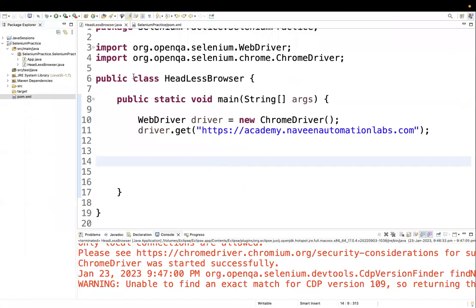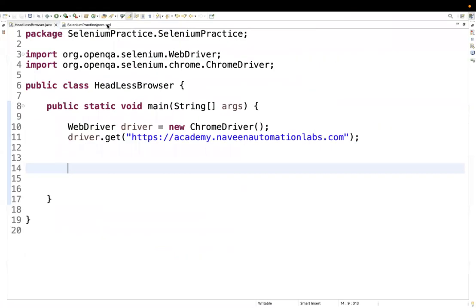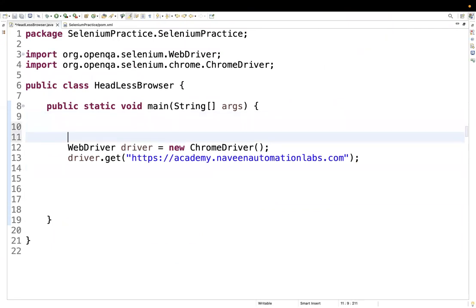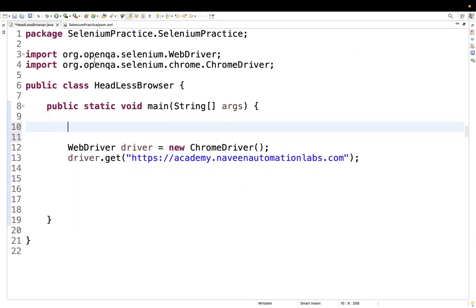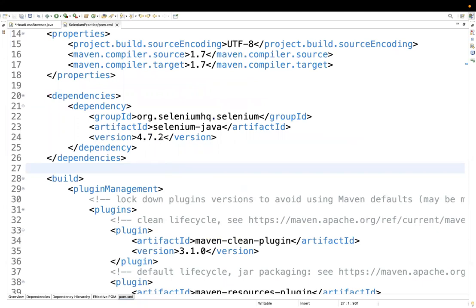Let's look at how you run test cases in headless mode. For example, this is running in the normal mode right now. We need to use the concept of ChromeOptions. In my POM XML file I'm using Selenium 4.7.2 — I haven't upgraded to 4.8.0 yet, I'm still on the older version, 4.7.2.